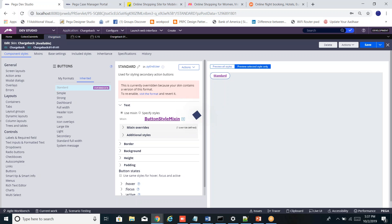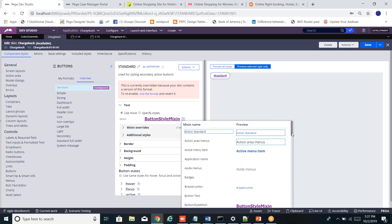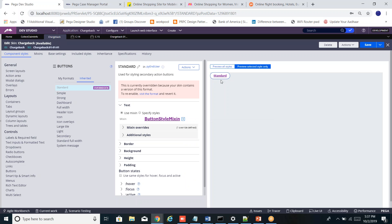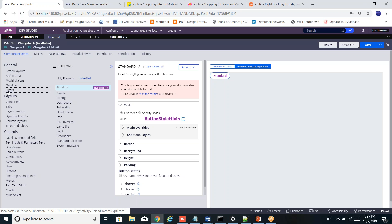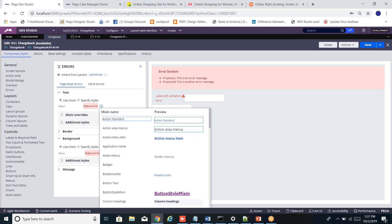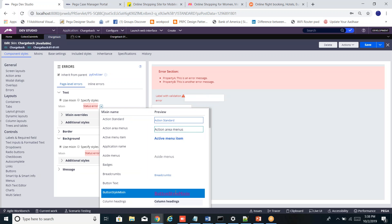Earlier it had a different style. Now I've chosen the button style mixin. So what I did: I opened the skin, created my own mixin, and applied it to components of my choice. I picked buttons first and added the button style mixin. Now for errors — there's also a 'use mixin' option — and I change it to my button style mixin too. You create a mixin and use it wherever you want across various components.